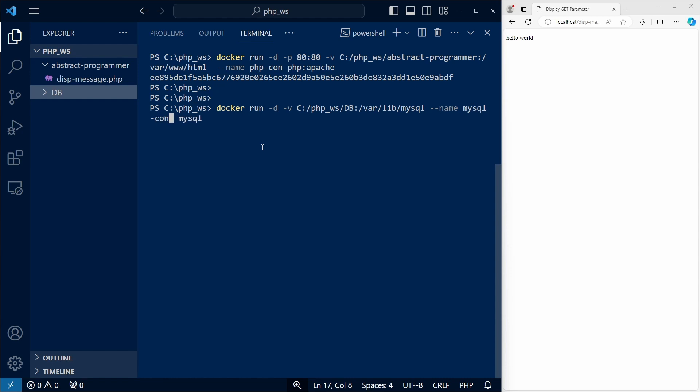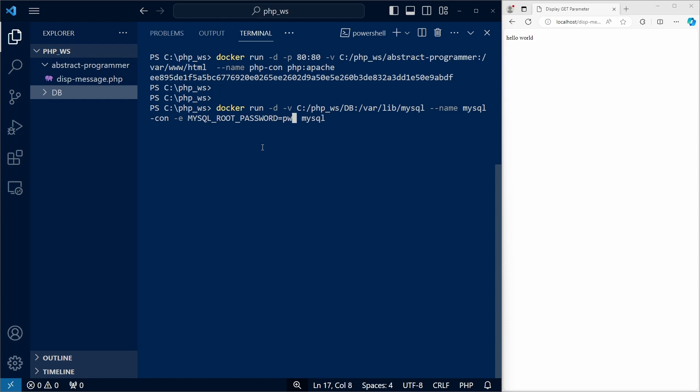Let's name our container. I'll call it MySQL con. And we also need to define an environment variable for this container, MySQL root password. And this is where we define the password to the MySQL root user. I'll go with pw. And our container was created.